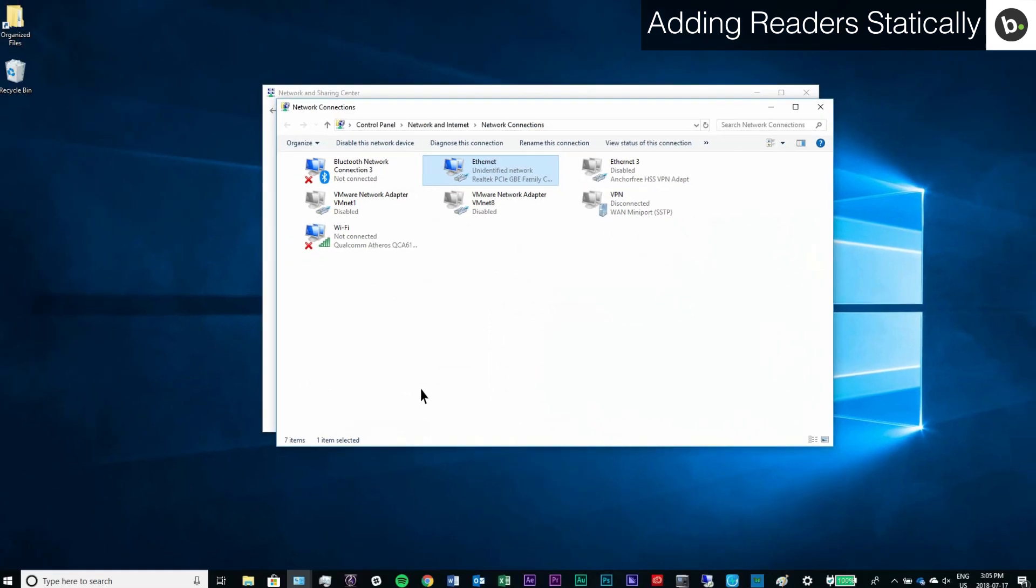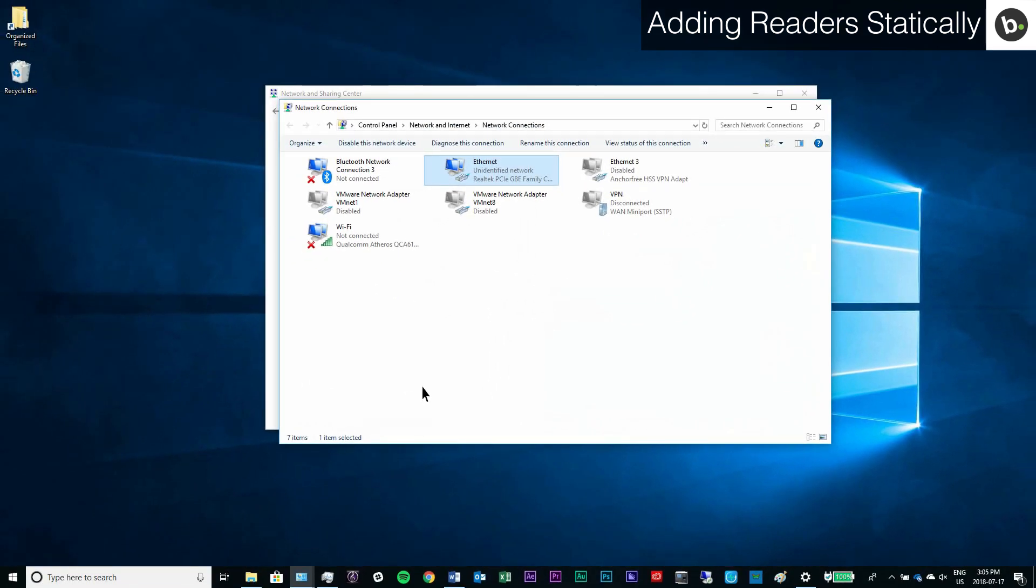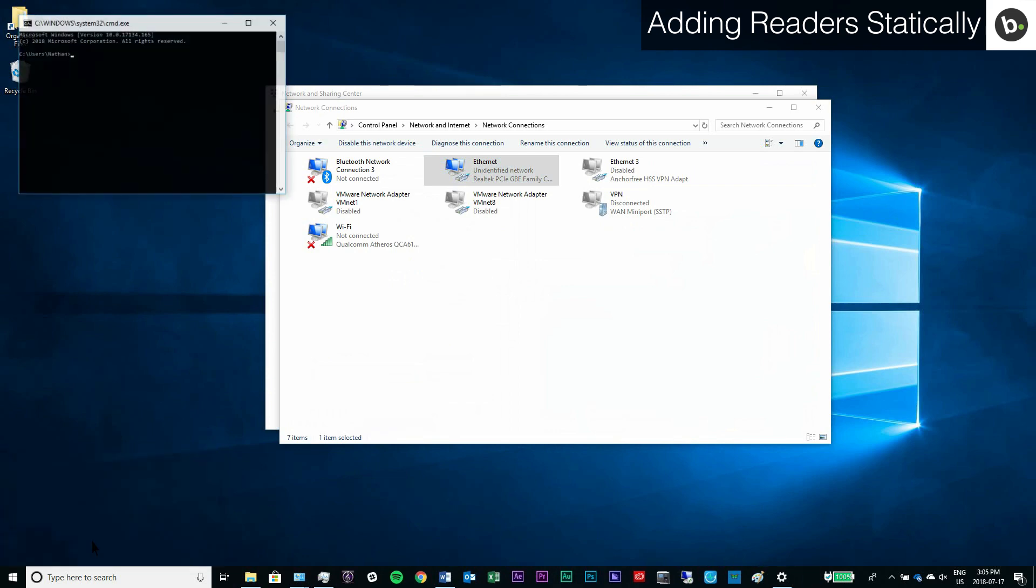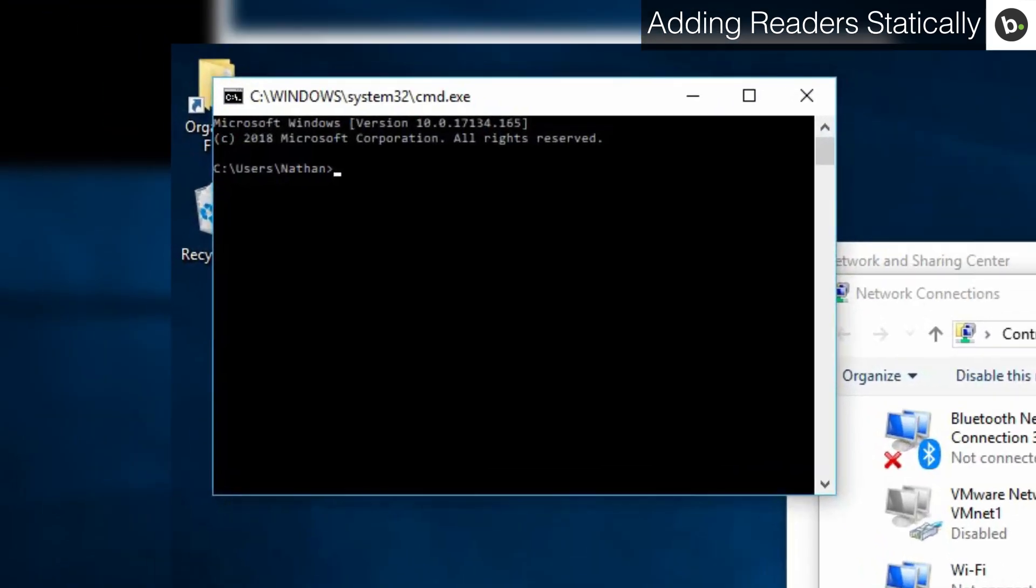To check that you can connect to your device, hold Windows plus R, type CMD, and click ok. Type ipconfig and hit enter.